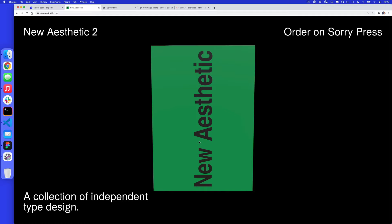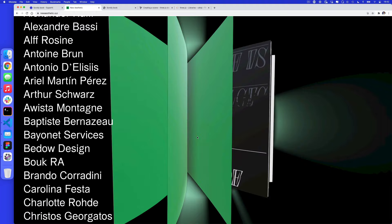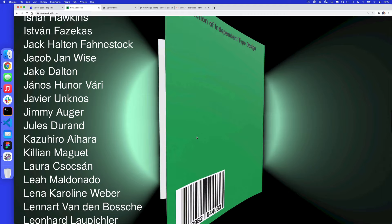On today's tutorial, what we're going to be talking about is how to make a simplified version of this website, New Aesthetic 2. As I scroll down this website, you'll see this really cool effect where this book looks like it opens up, and we can see all the different parts of the book as we scroll up and down the page.